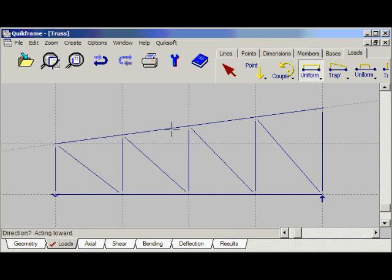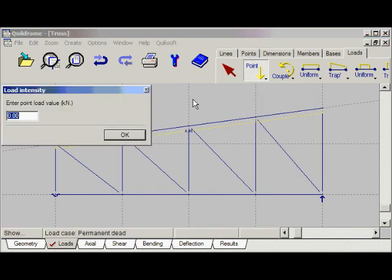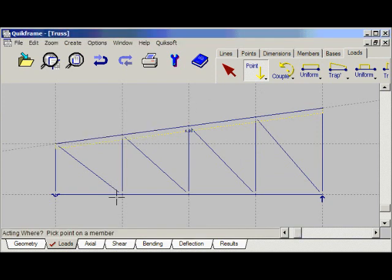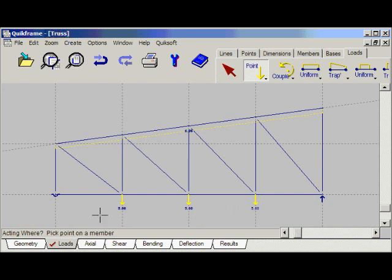Enter a value of 6.3 kN/m. The prompt down here says 'pick a member' — we'll select the top boom, and acting towards here. Now let's add three point loads to the bottom boom. Select point load vertical, enter a value of 5 kN/m. The prompt is 'pick a point on a member' — we'll select this point acting towards here, this point acting towards here, and again. That's the loads added. We'll save the frame.